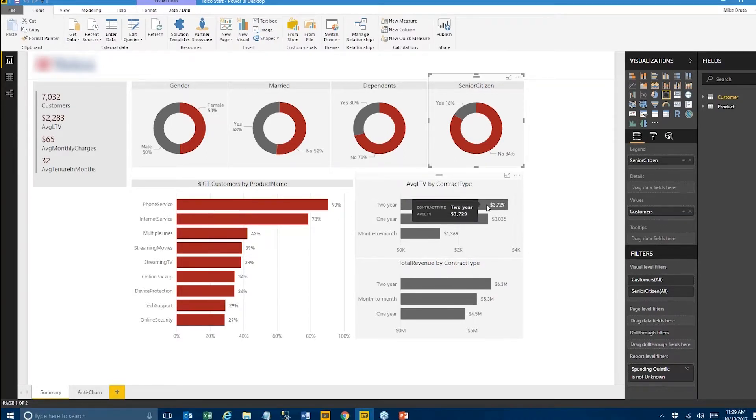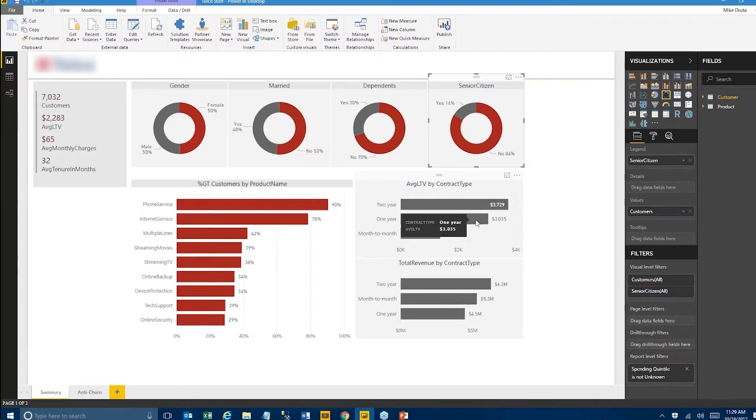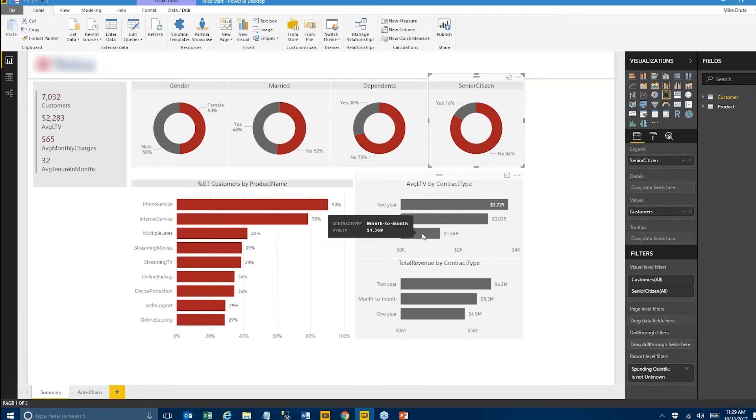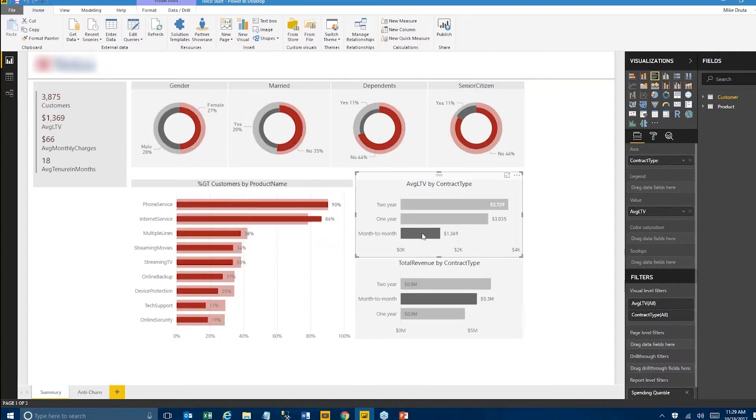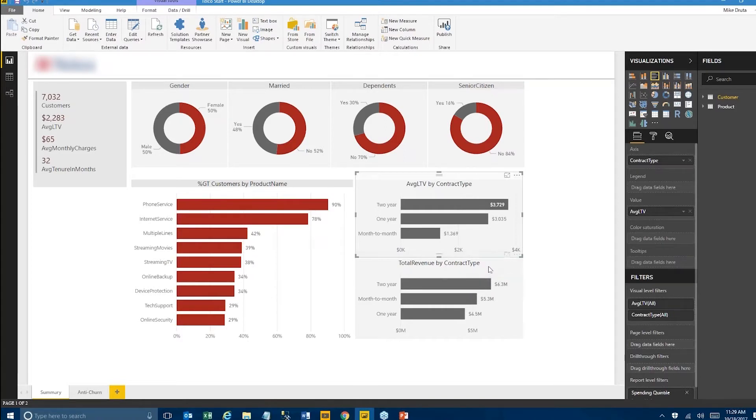What's interesting is that the total revenue that these customers bring in does not necessarily follow the same pattern. Two-year is still the first one, but the month-to-month customers actually bring in considerably more revenue than the one-year contract types.